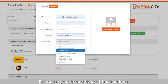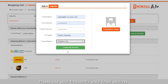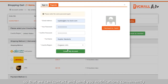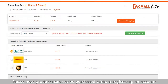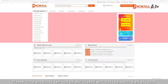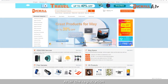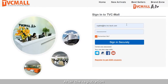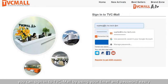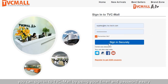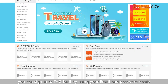Please use your frequently used email address so that we can contact and send you notifications conveniently. Please note, products cannot be purchased without registering an account. After registration, you can sign in to Tivismo using your email and password easily.